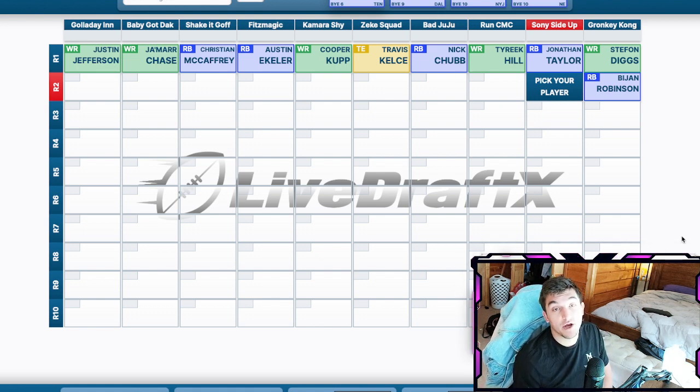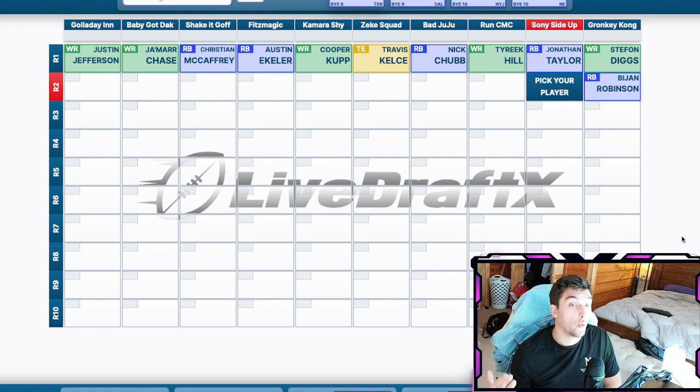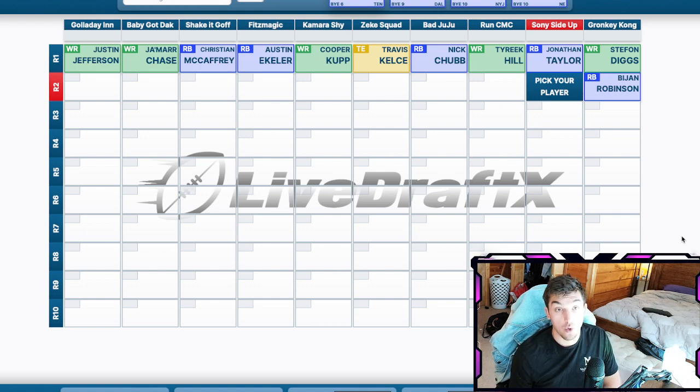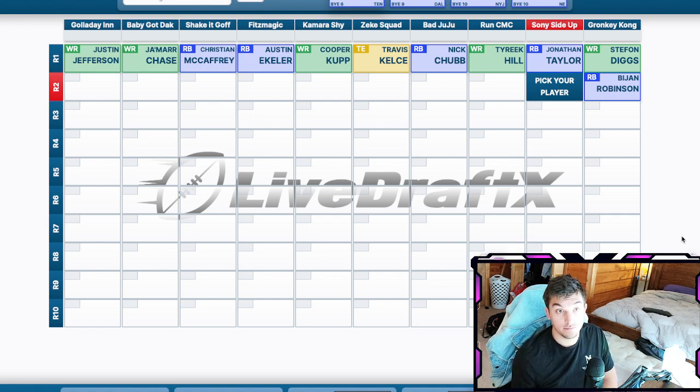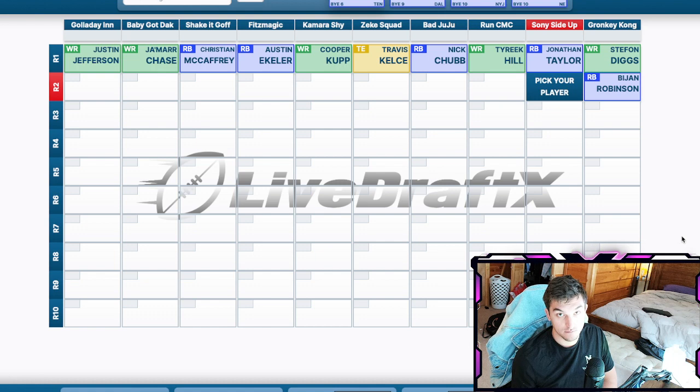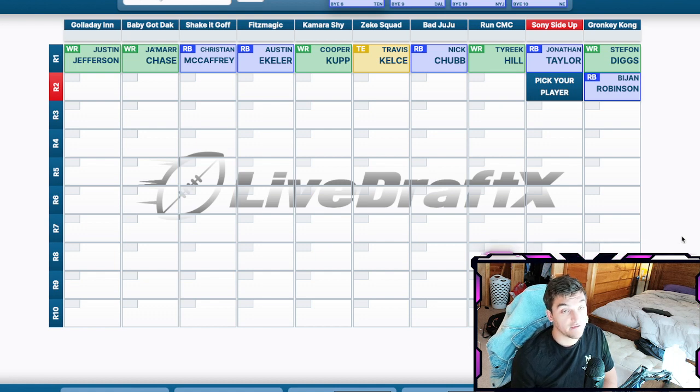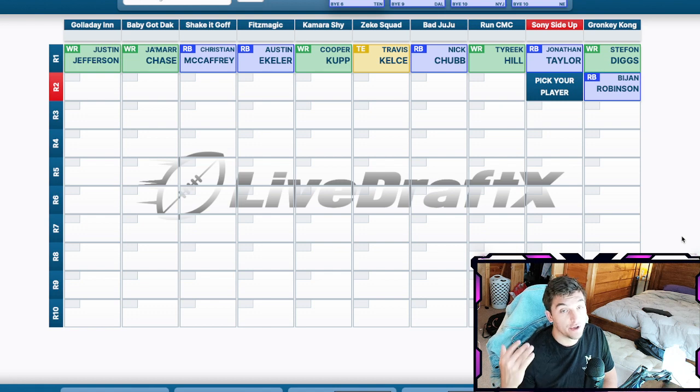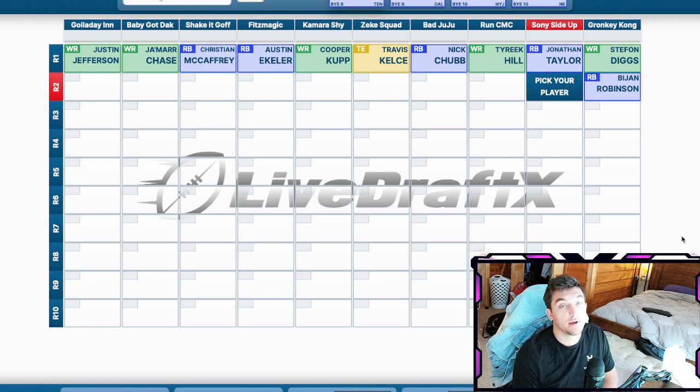If you watched Bijan in college, whoa. Like, whoa. Kid's crazy. He's going to be a PPR machine. He's going to be on the passing downs over Allgeier. He's going to get you points.